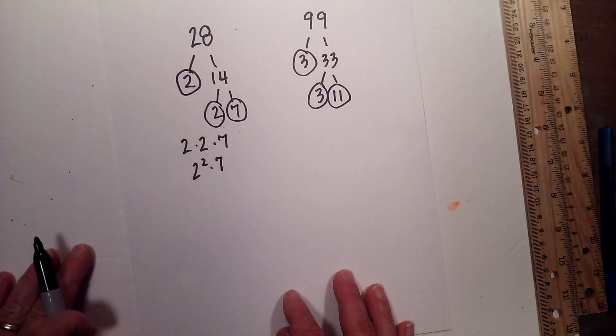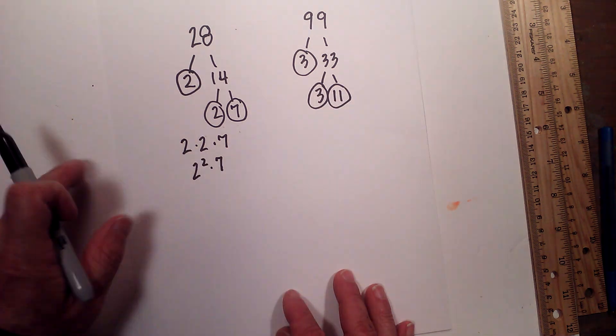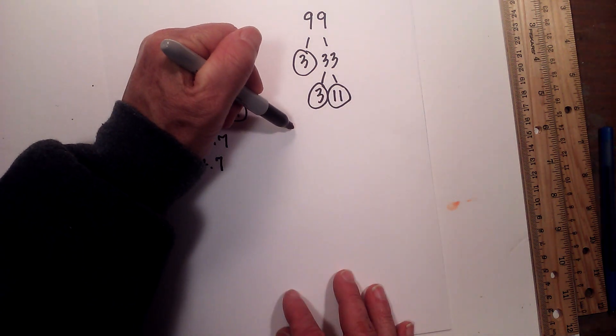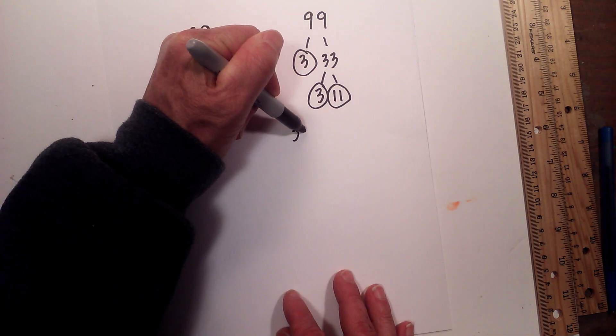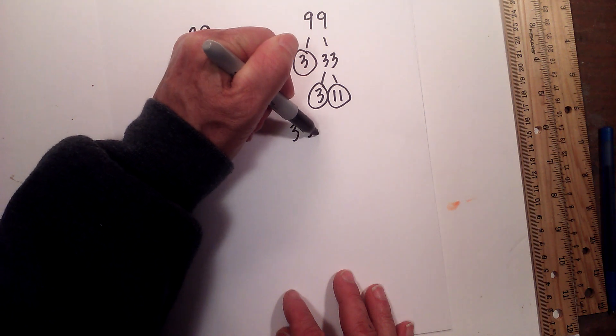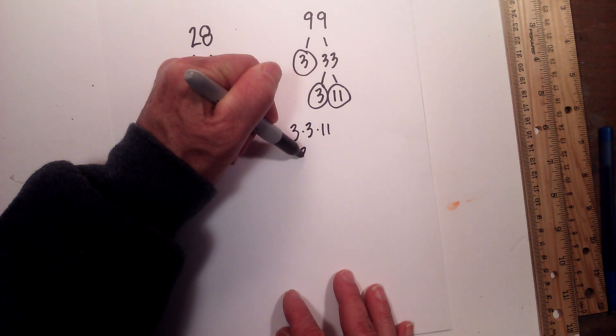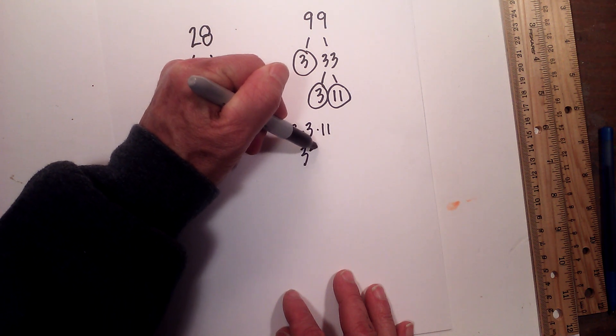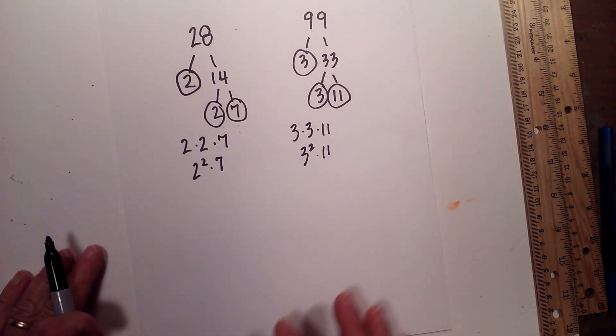Circle both of these because they are prime. I'm now down to prime numbers. So the prime factorization of 99 is 3 times 3 times 11, or 3 squared times 11.